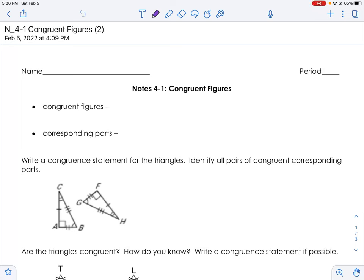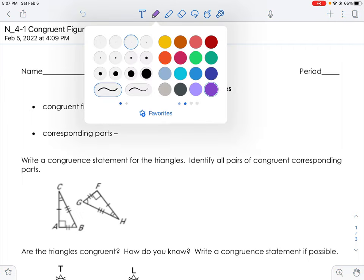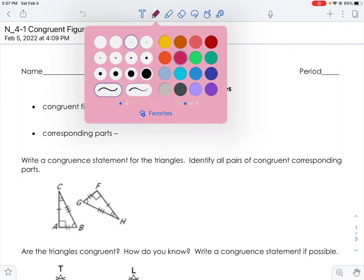Good morning or good afternoon or good evening. It's Miss Bauer again and today we're going to talk about congruent figures. We're mainly going to talk about congruent triangles, but we might have a few other shapes in there, which is why we say congruent figures.